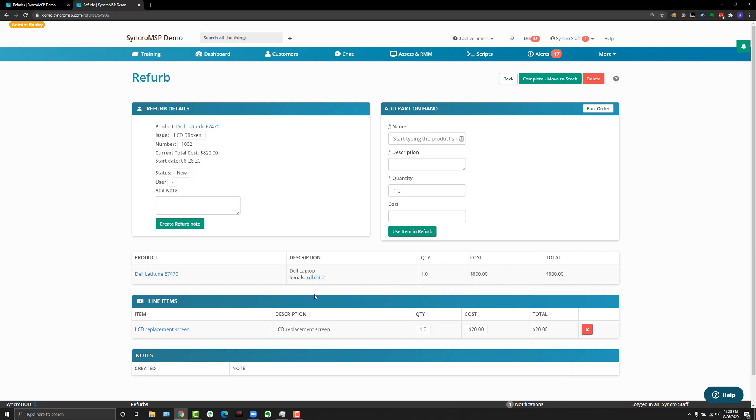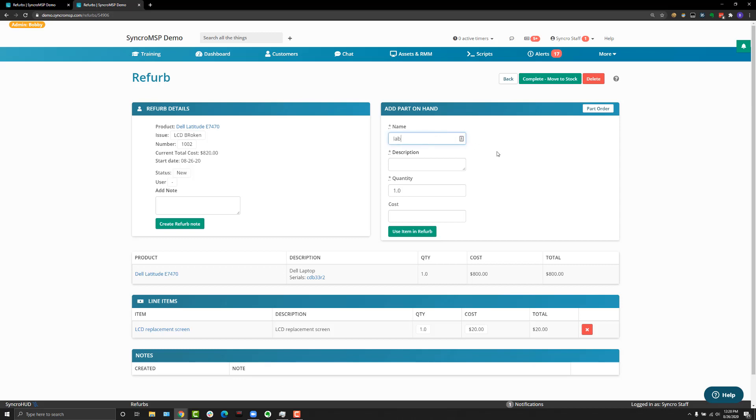Something you'll notice while you're adding things to the product is the current total cost will adjust based on what's added here. So because I added a $20 cost screen, the adjusted cost is now $820.